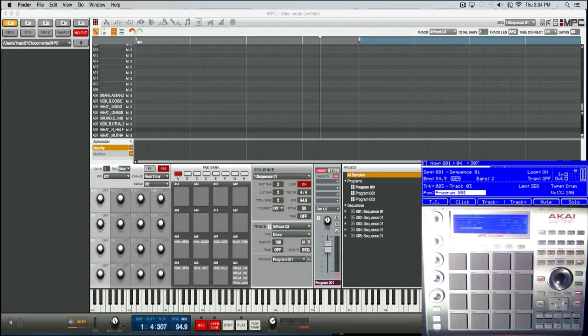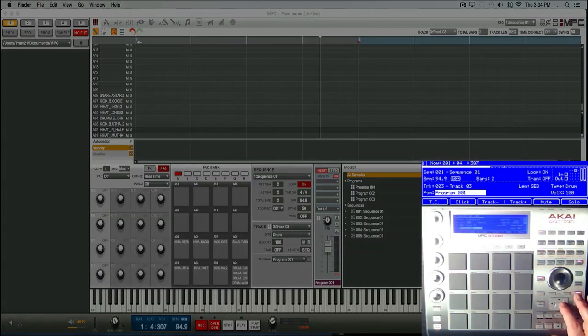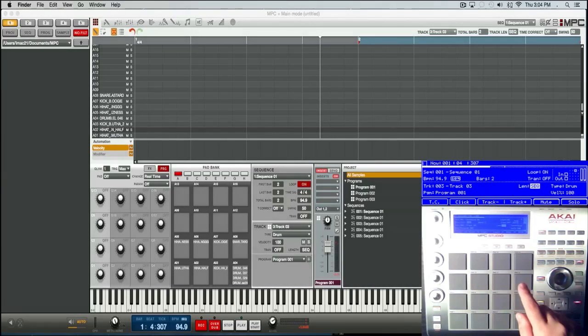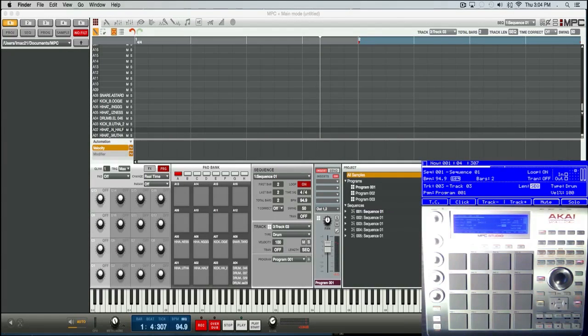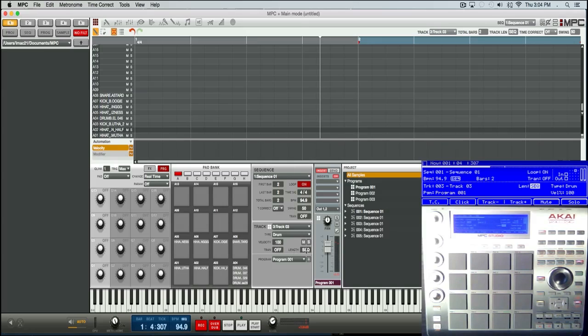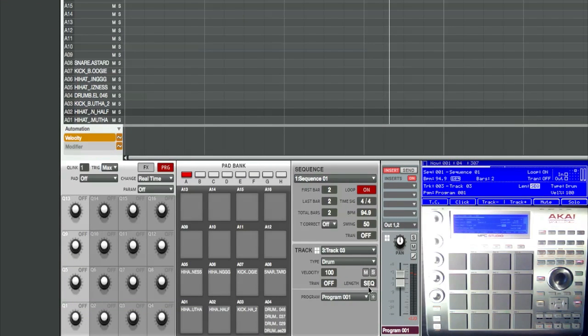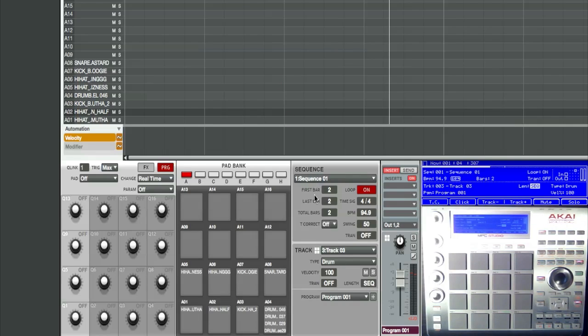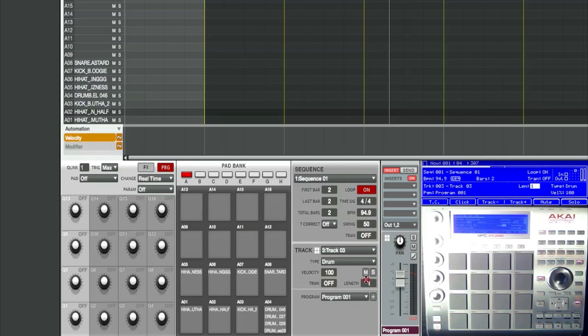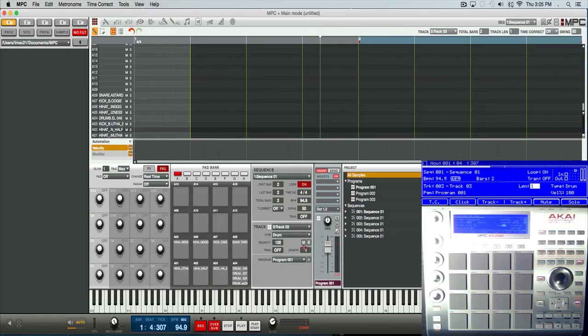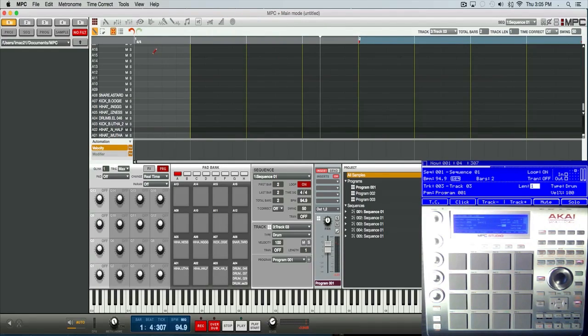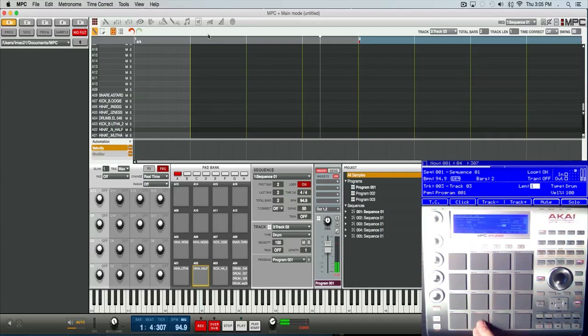Let me show you where the independent track length is located. From your hardware you go here to LEN, short for length. Also from the software you can go right here to length. You'll see where it says sequence, that's what it's going to default to - your sequence bar length. So to set the independent track length, let me just go here and it's just one beat. You can see here on the grid everything's broken down, and you see that's just the one beat we have for this track. So just real quickly.